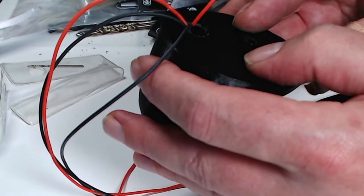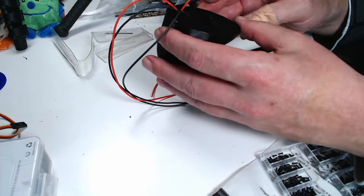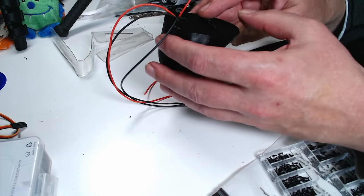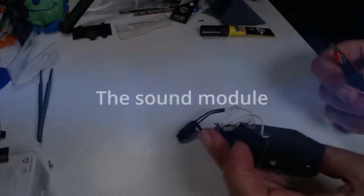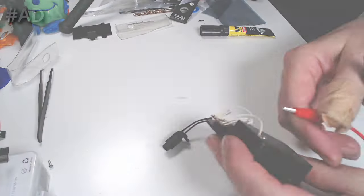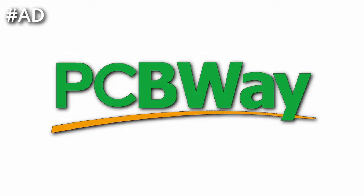Repositioned the servo horn and screwed it into the head with some small screws. What would a Raven be without sound? But before going on it's time for a short ad from this video's sponsor which is PCBWay.